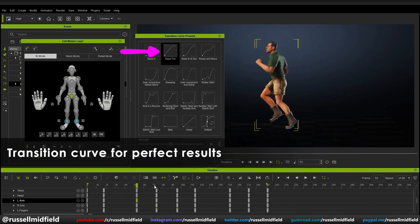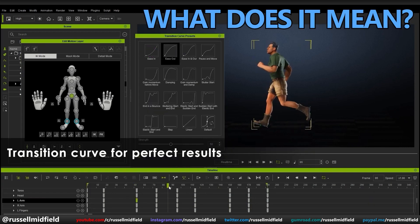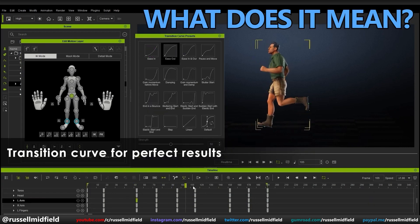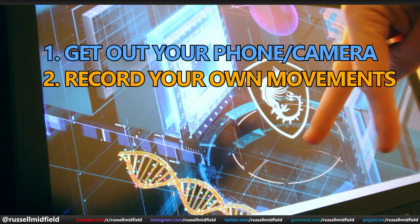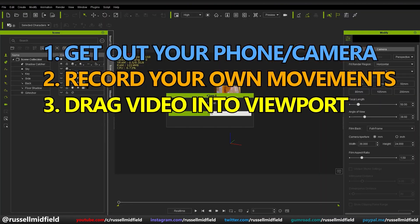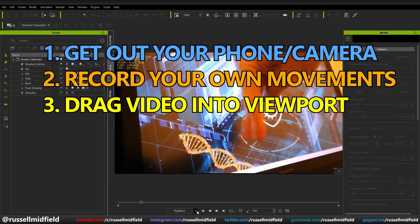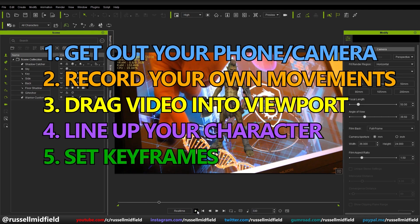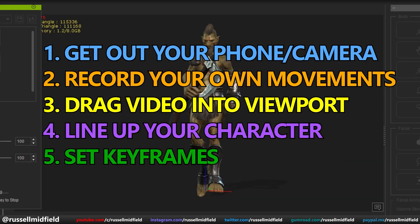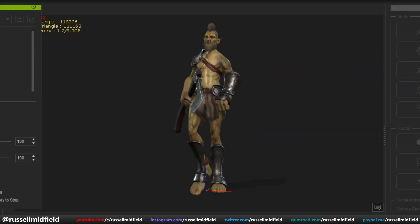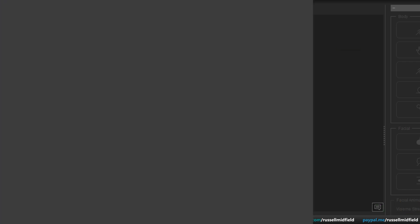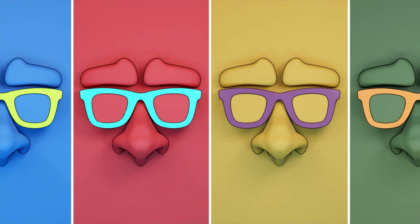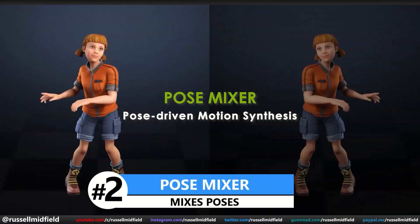So what does this ultimately mean for you and me? Now you can just get out your phone, record your own movements, drag them into the viewport, line up your character, and set the keyframe — and iClone will do the rest. Now you can add your own personal touch and really make your product stand out from the rest.